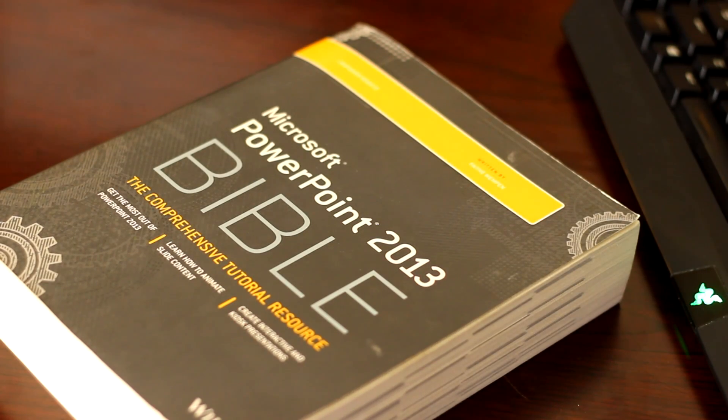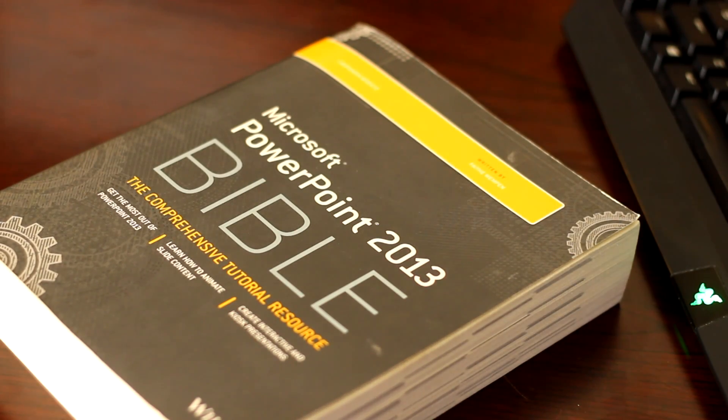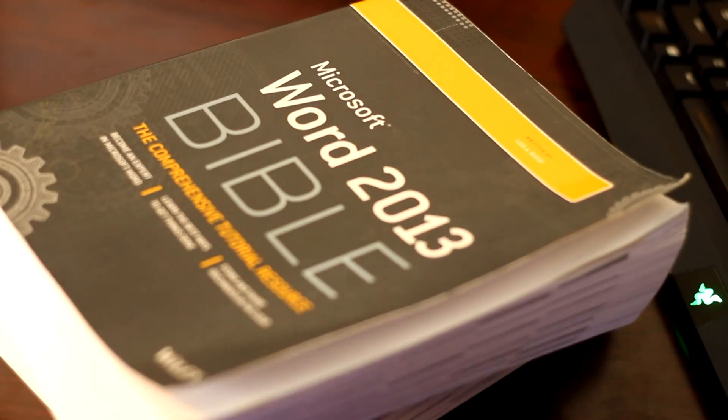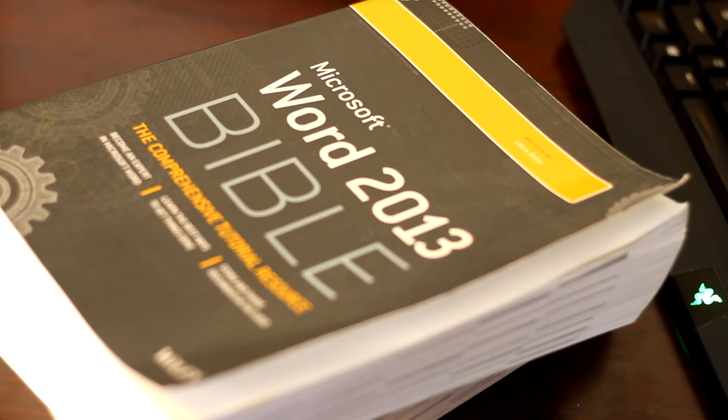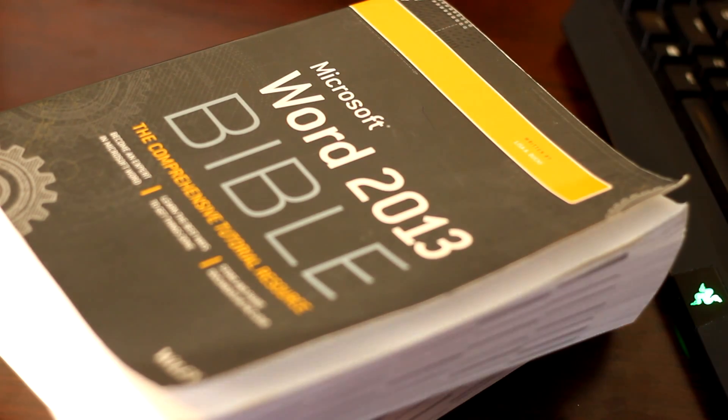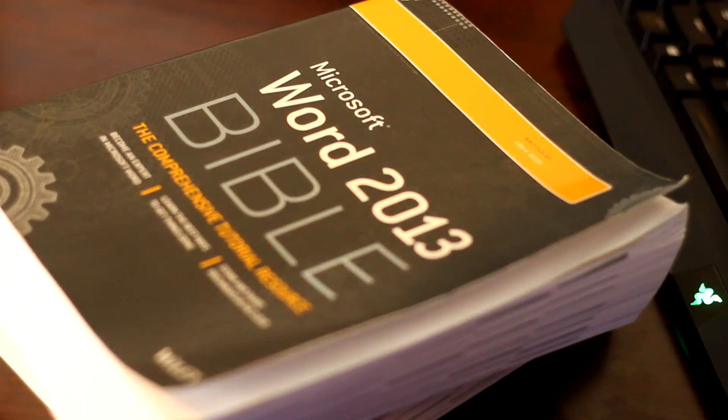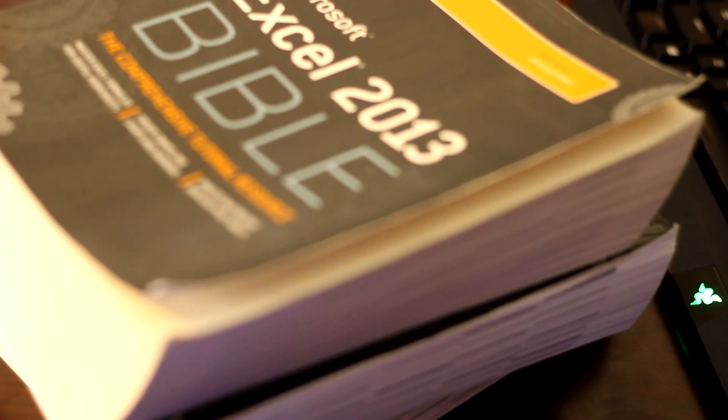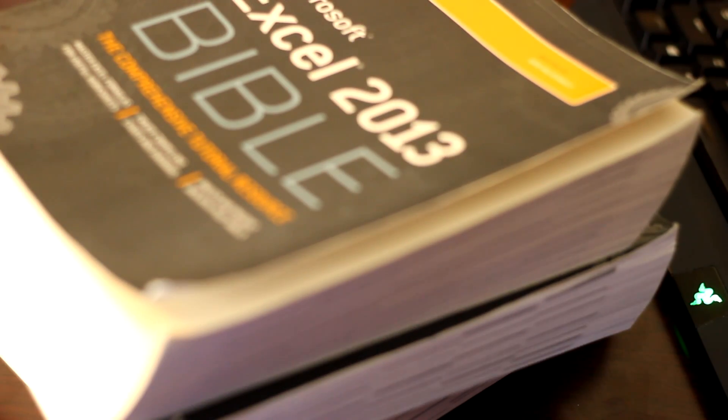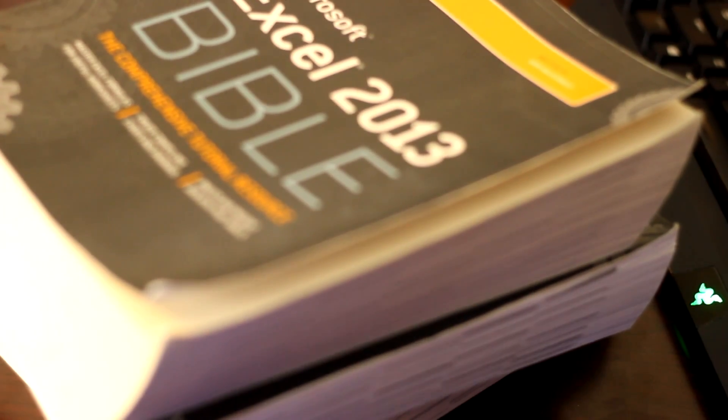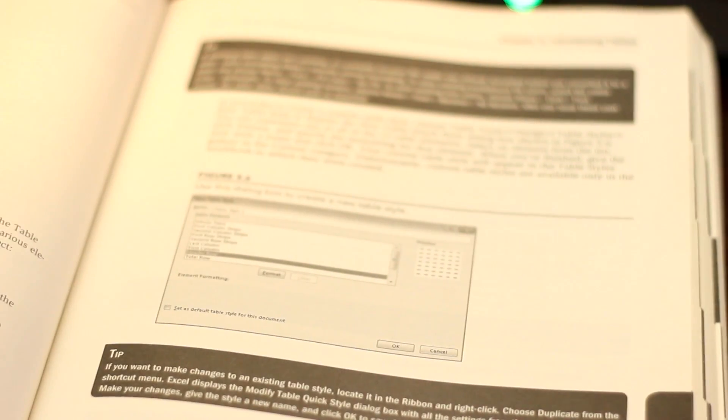Up next is the Bible Series published by Wiley and it's the most robust resource of the lot. The authors really know their topics very well and the presentation is clear and simple. Well, as simple as it can be.